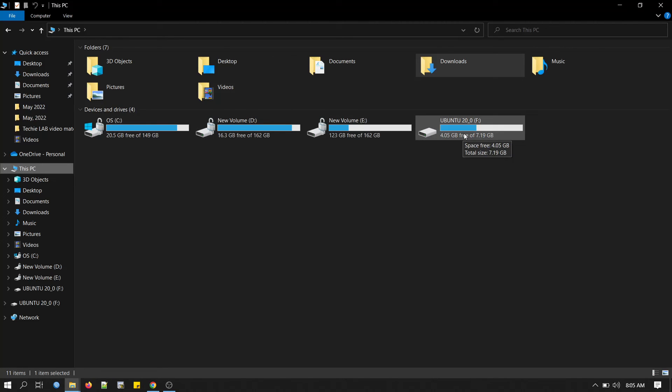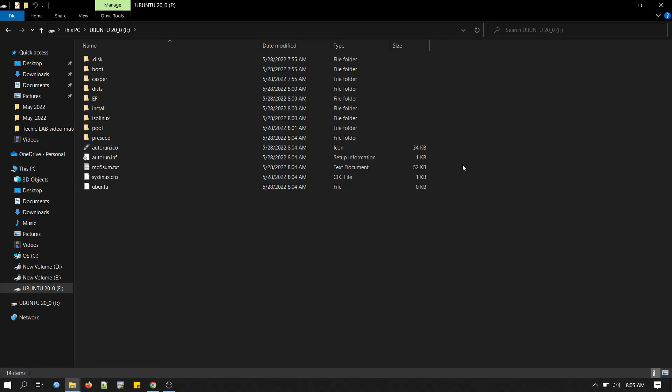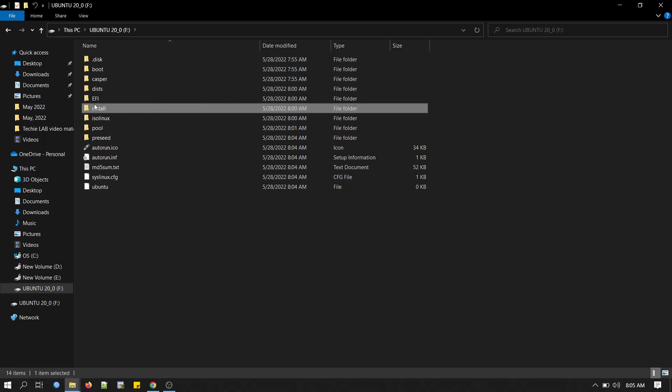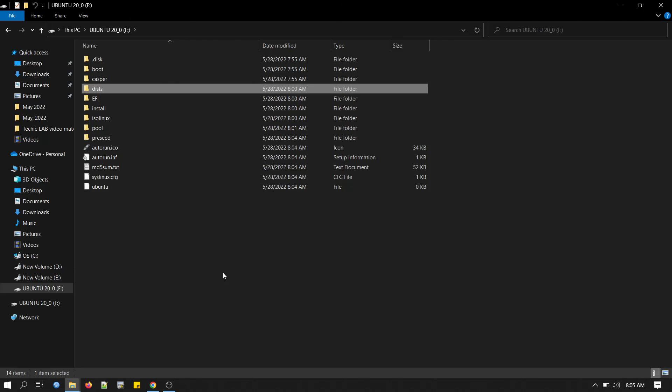This is our bootable USB device. That's it. Now we have Ubuntu 20.04 bootable in our USB disk. Thanks for watching. See you in the next video.